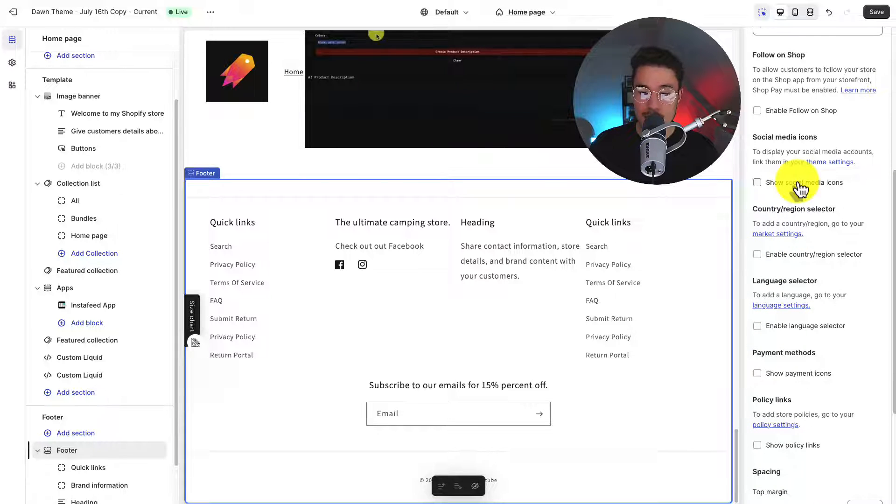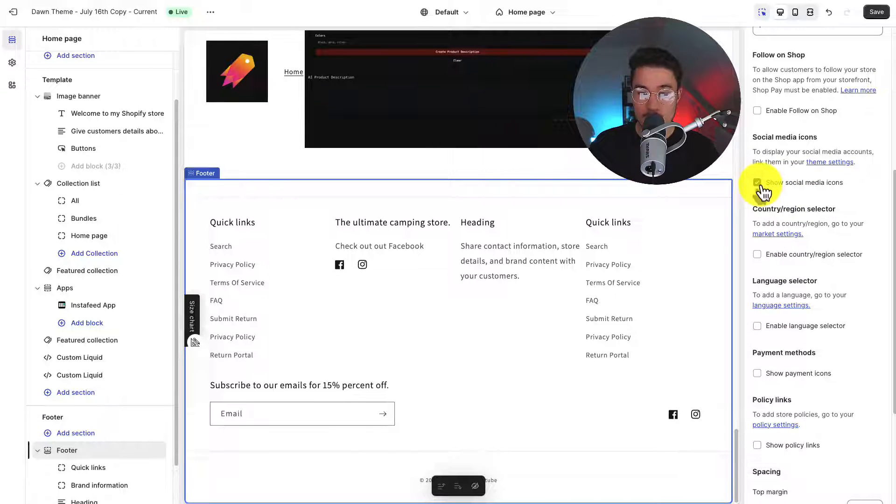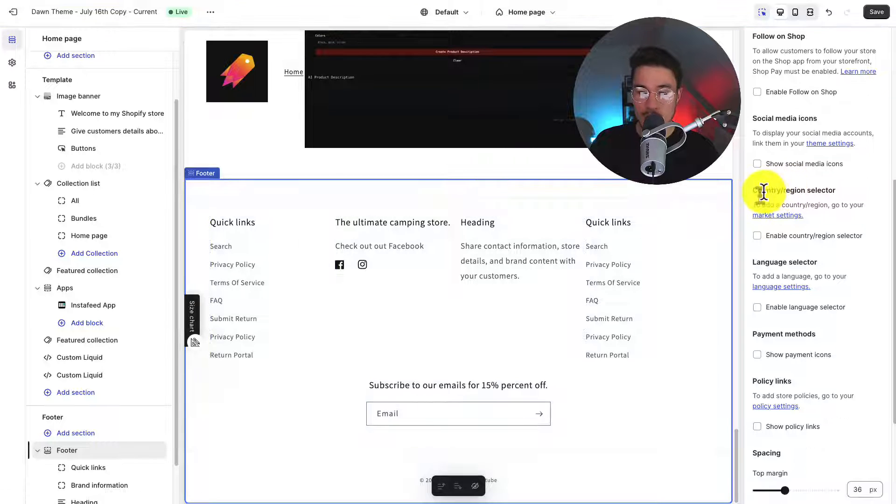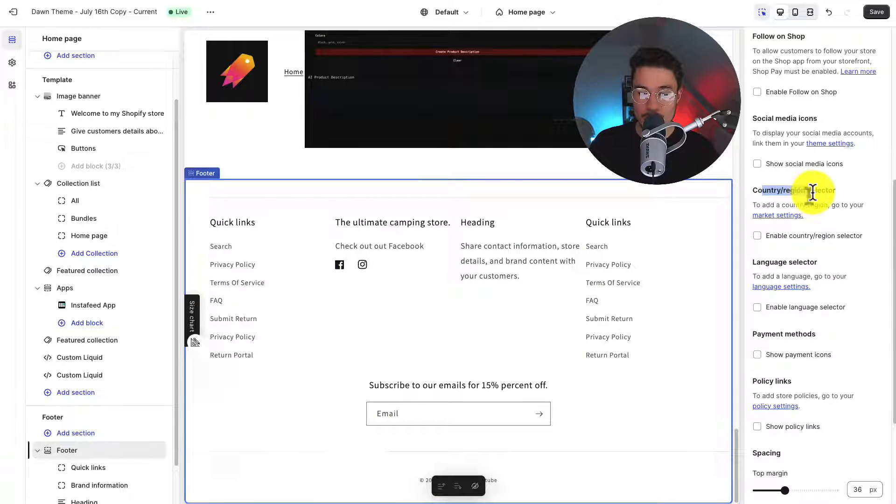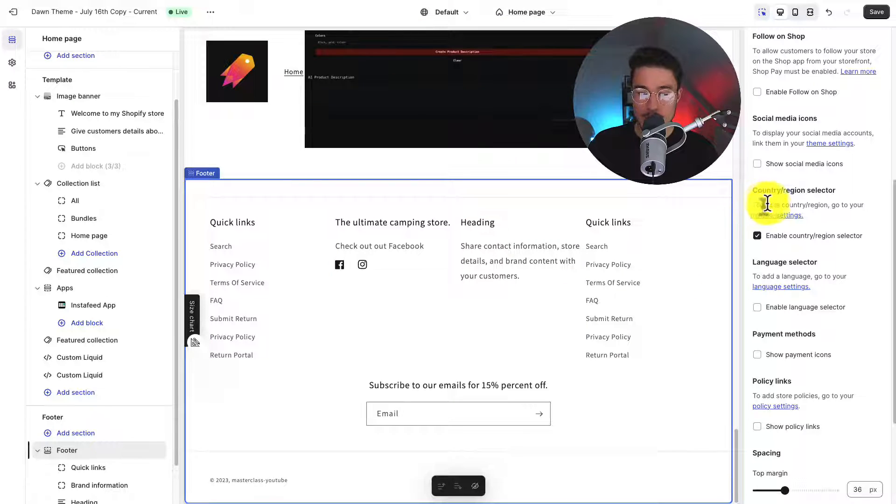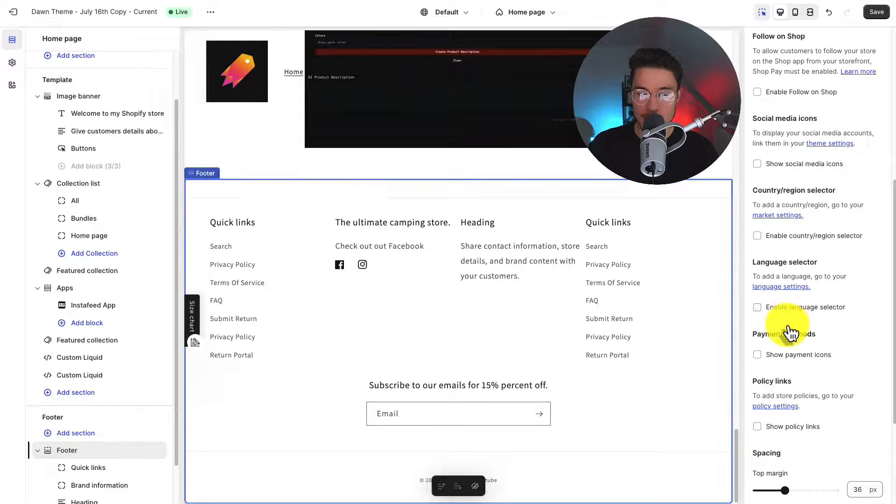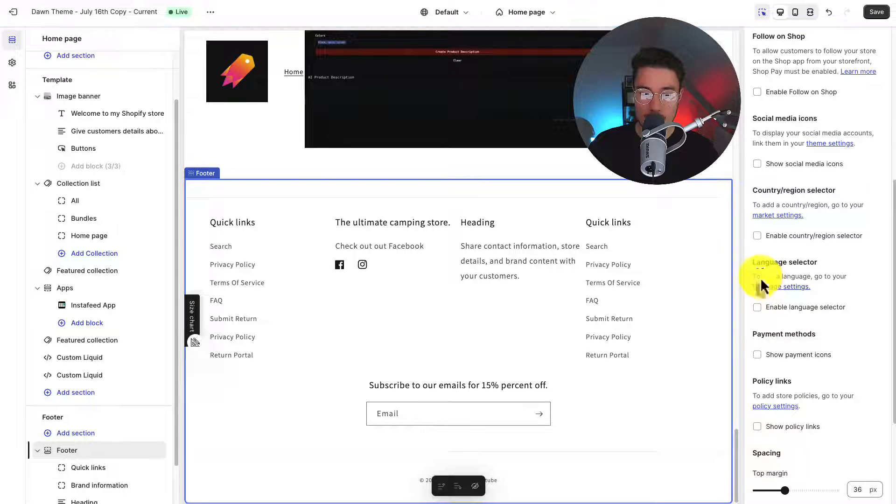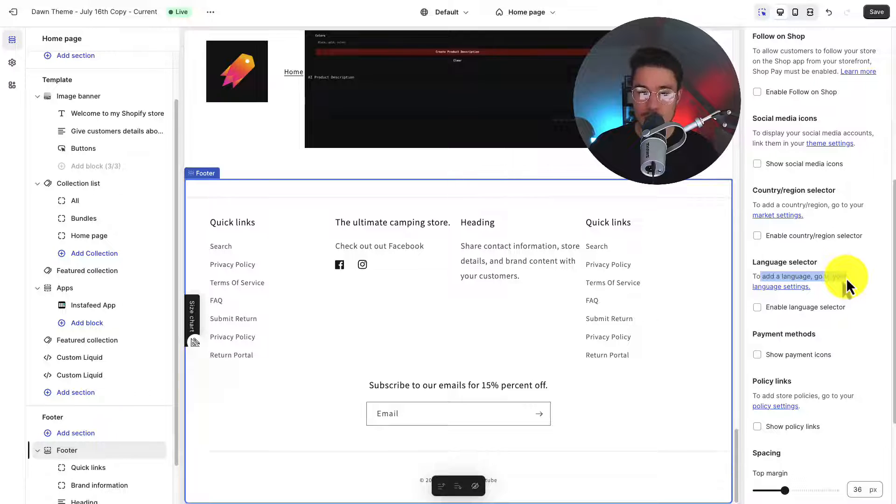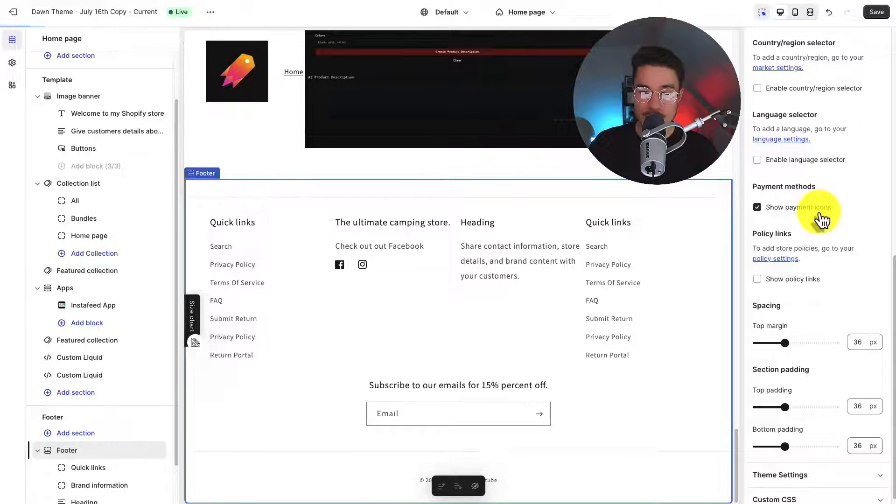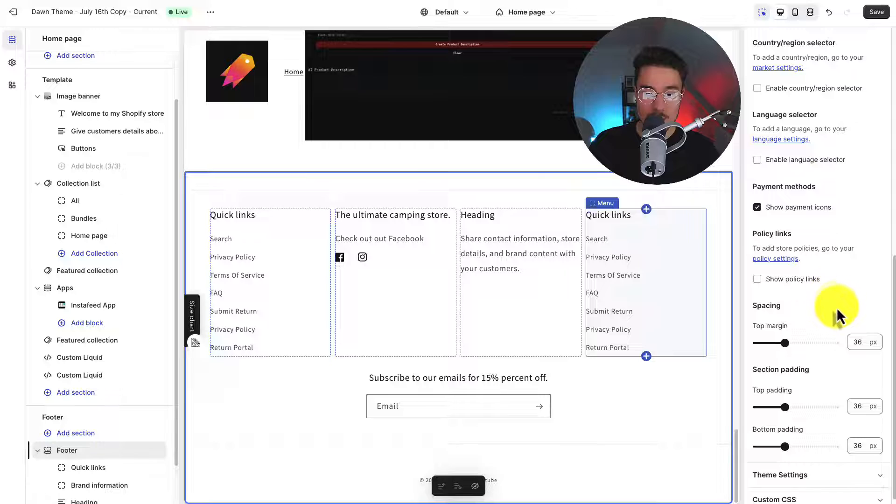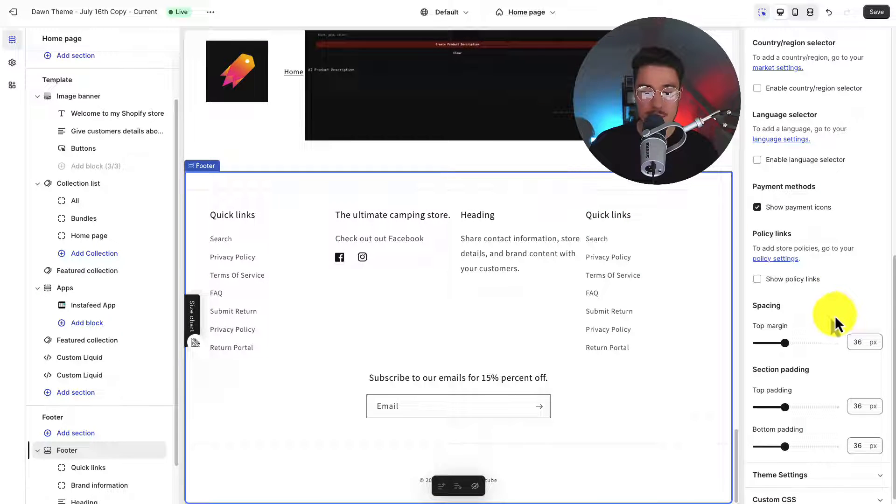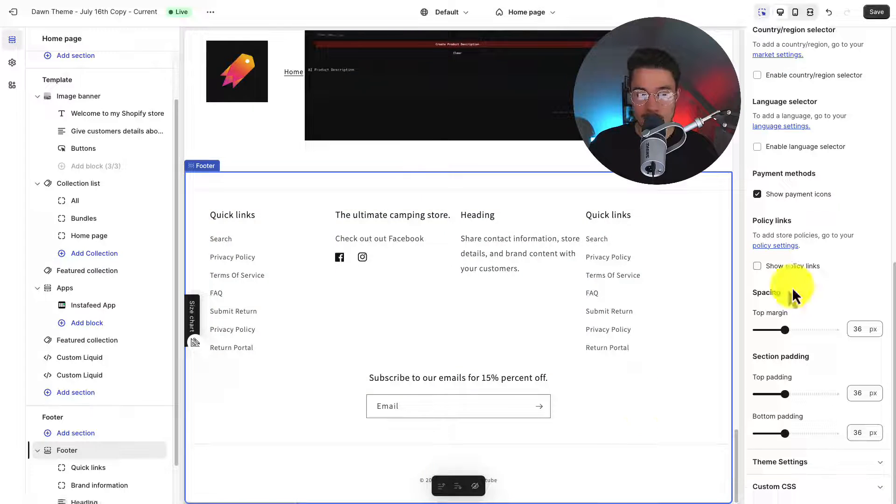Next, we have our social media icons. So if I click on show social media icons, we can see they are now displayed in the bottom. Next, we have our country region selector. So I can toggle this here. And if I have different countries and regions in my Shopify store, this will be enabled. The same goes for languages. So toggling this on or off will display the language selector depending on the language settings of your Shopify store. Next, we have payment methods. So if we click on here, this will show the different payment methods available. The store doesn't have any setup. So they will be displayed here in their icons.